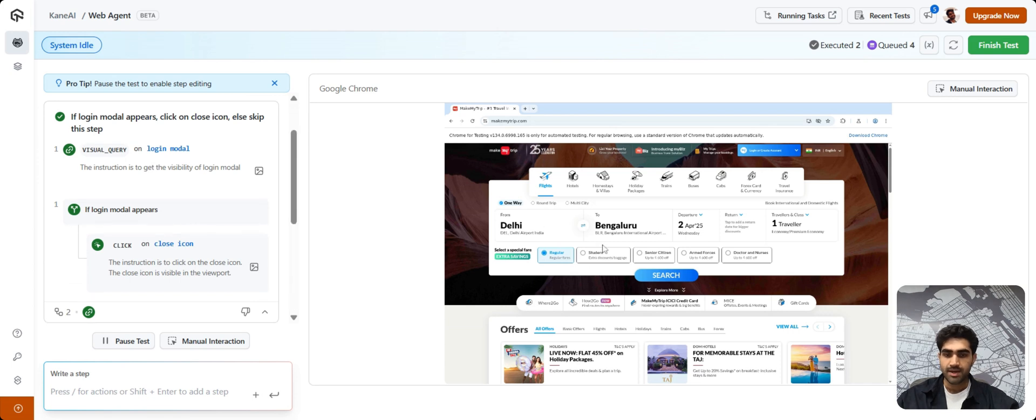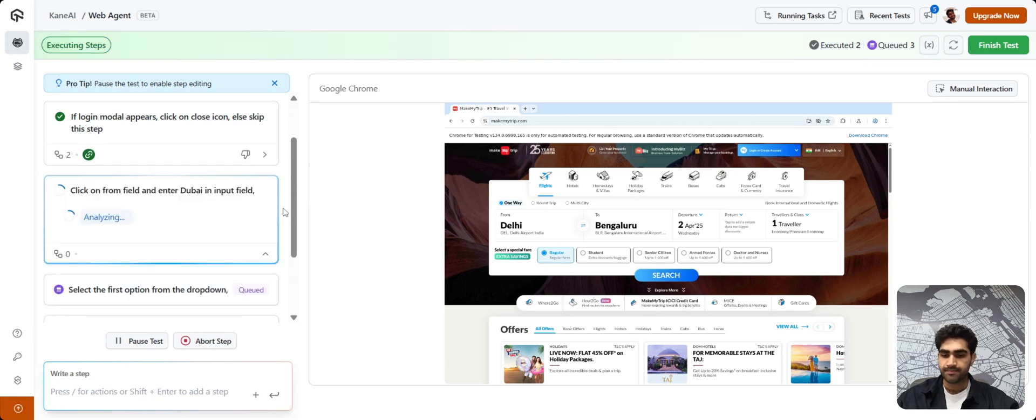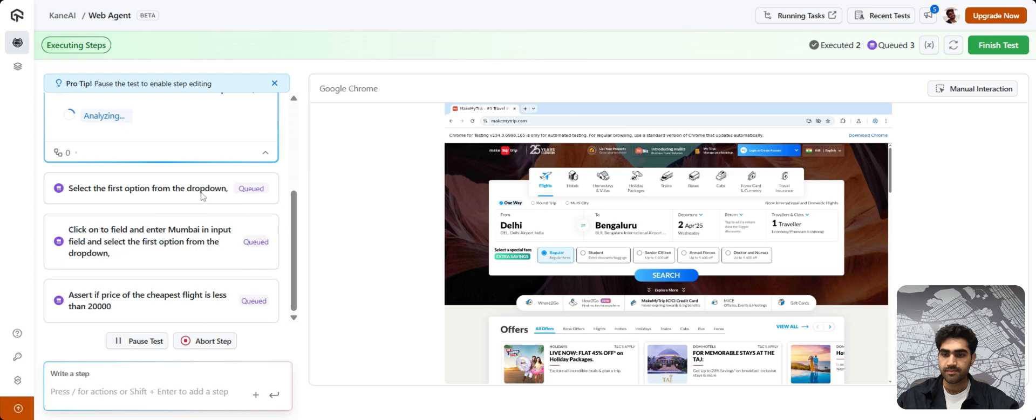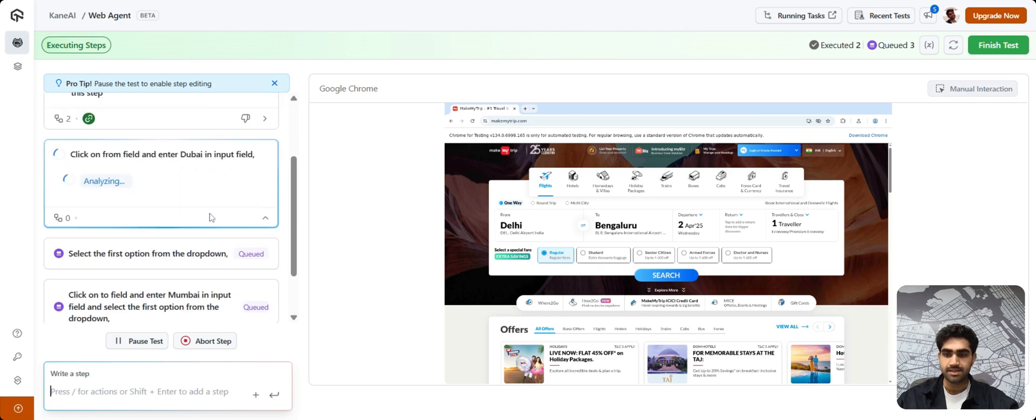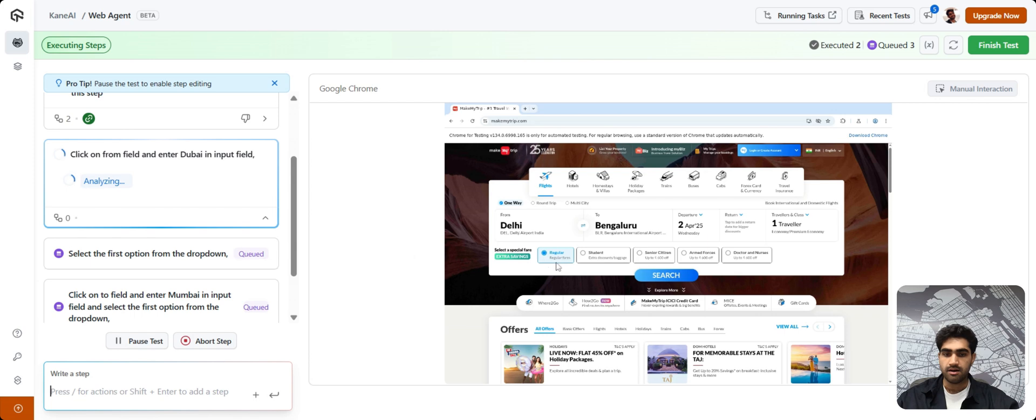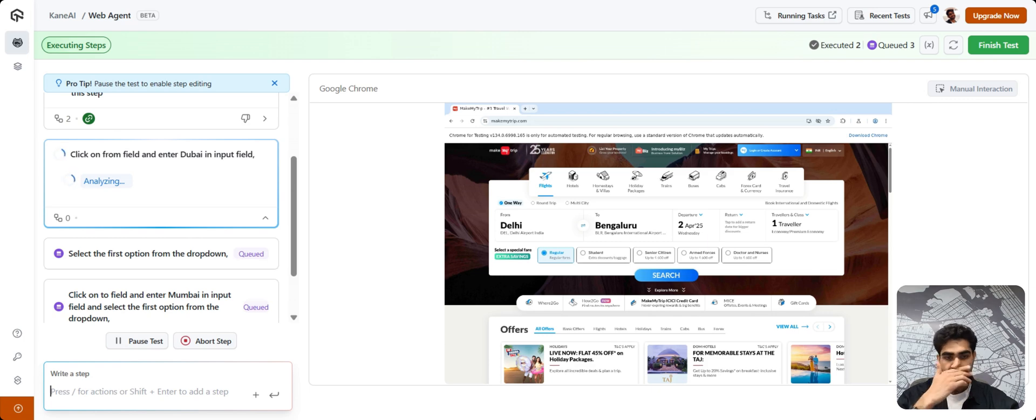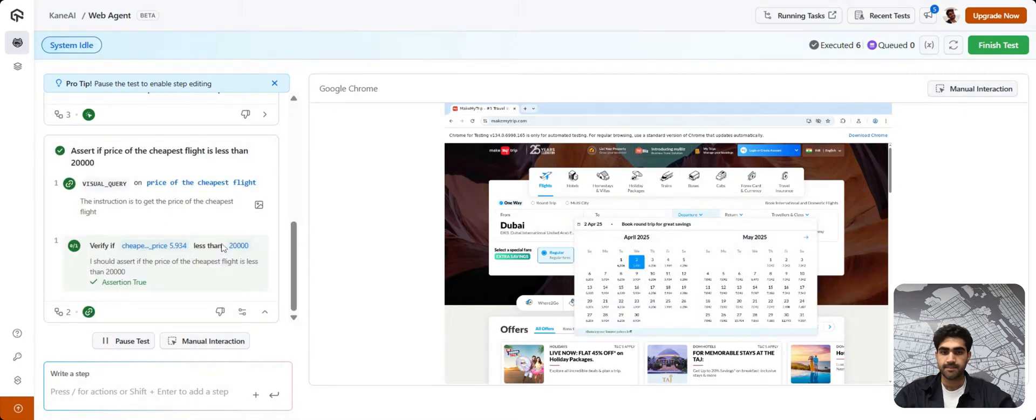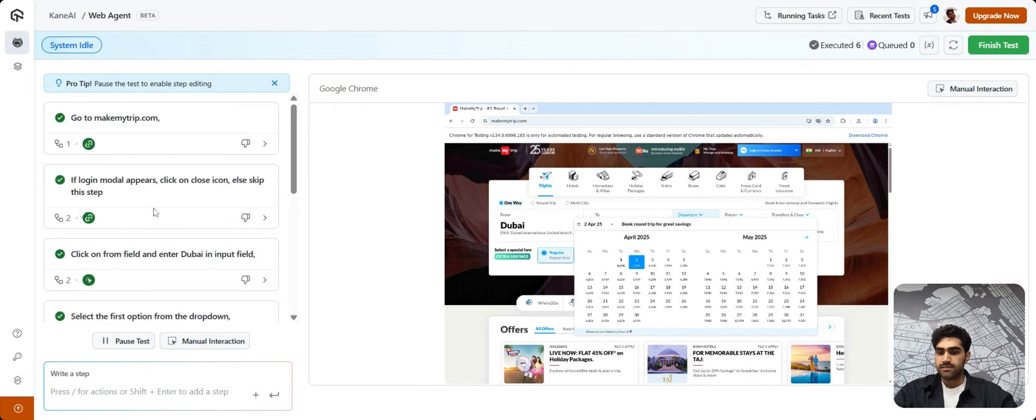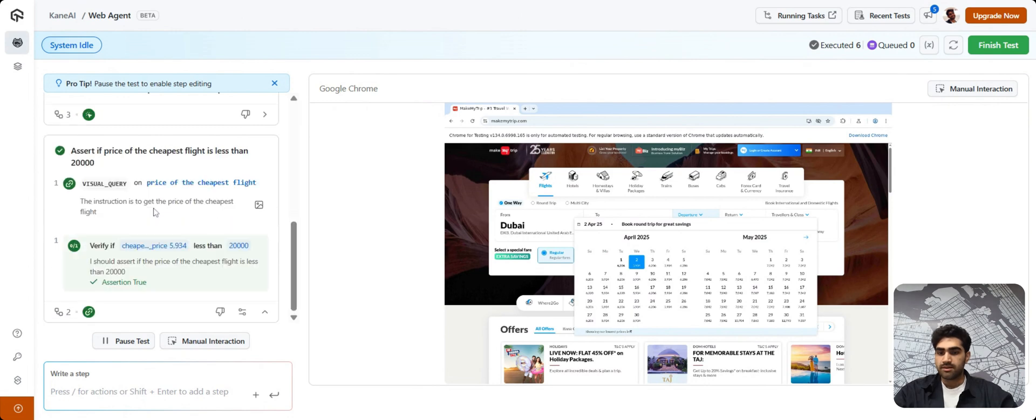You can add n number of steps here or you can copy and paste all of your test steps at once. Let's press Enter. Keep an eye on the instance window because that's where the magic is happening. As you can see, the third step is now being analyzed, which is to click on From Field. As you can see, where it is showing Delhi and enter Dubai in the input field. As you can see, test steps have successfully executed.